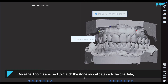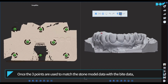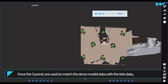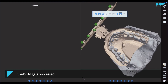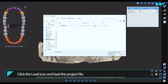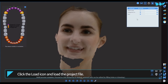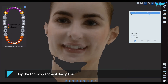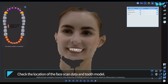Once the three points are used to match the stone model data with the bite data, the build gets processed. Click the load icon and load the project file. Tap the trim icon and edit the lip line. Check the location of the face scan data and tooth model.